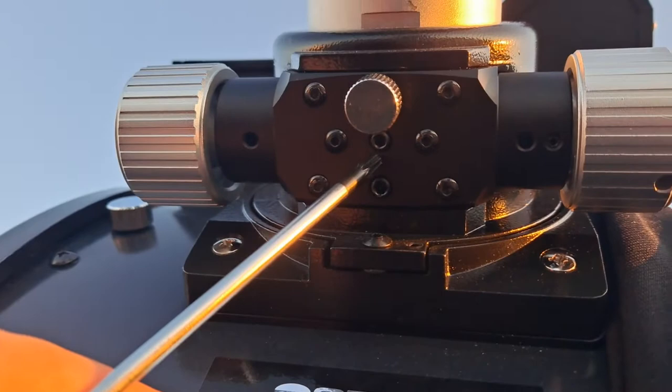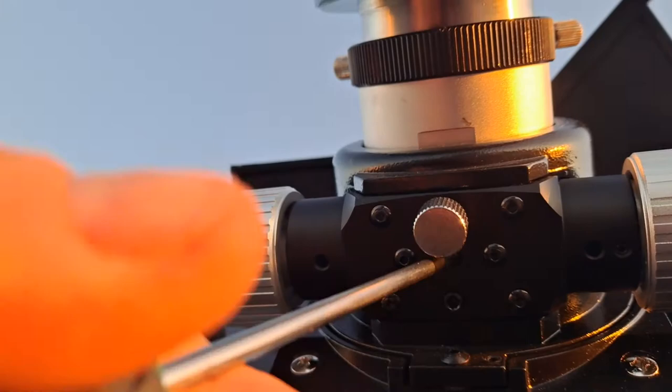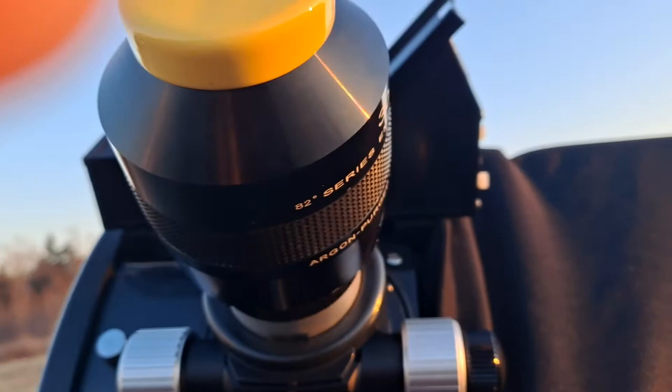And tighten that. Oh yeah, this locks it in too, so just make sure this is loose. But look, now I'll be able to, and this is a big heavy eyepiece, the Explore Scientific 82 degrees, and look, now it just comes out perfectly.